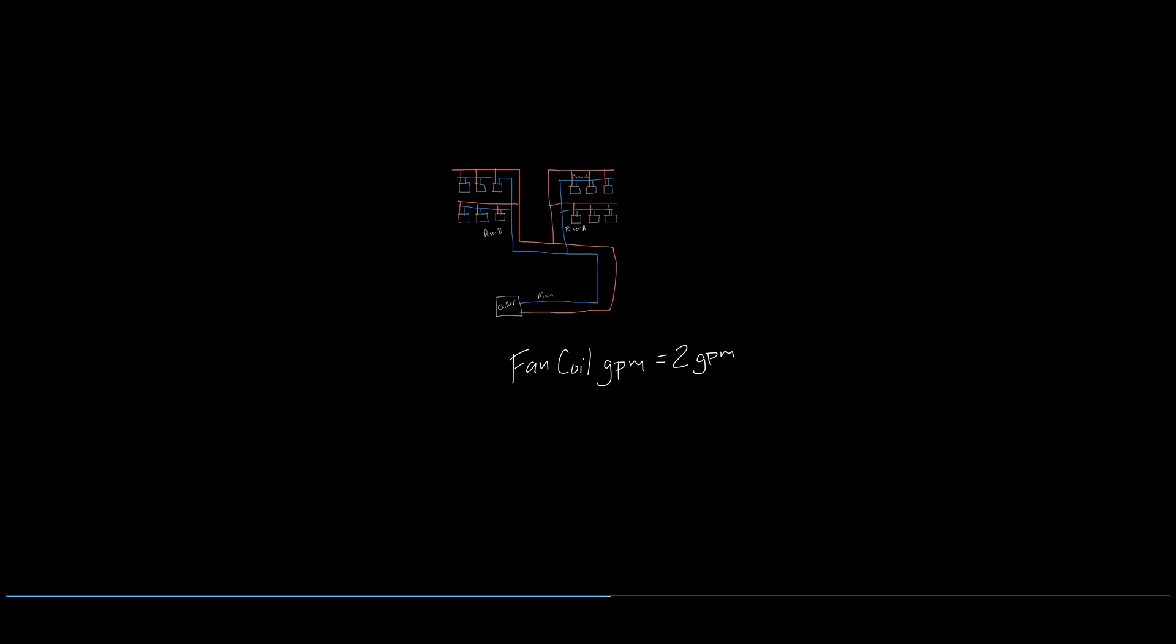So where exactly should the balancing valves be located in the system? Let's start with the risers. In order to control the rate of flow back to the boiler or chiller, each riser return line will receive a balancing valve to control the flow.